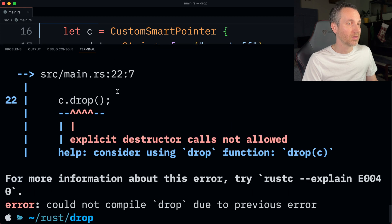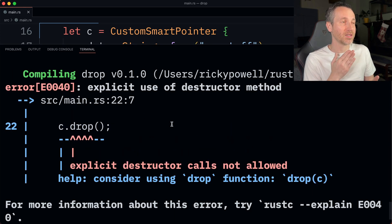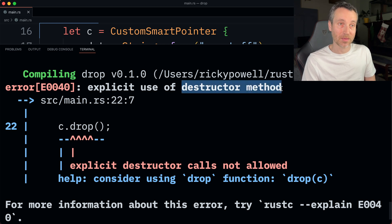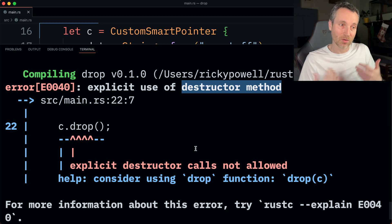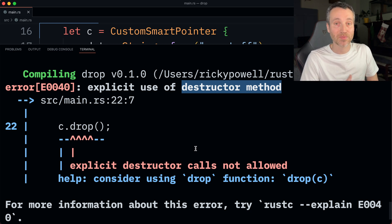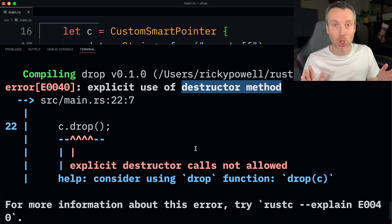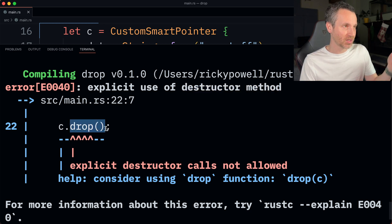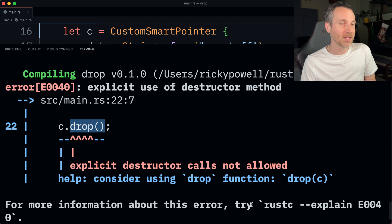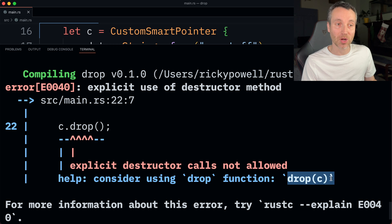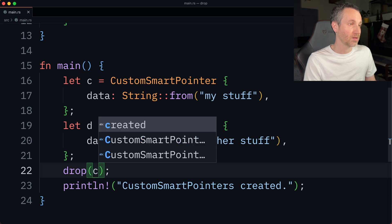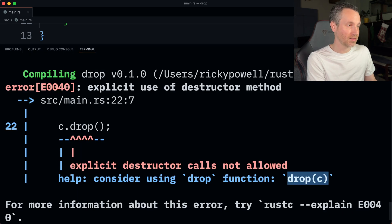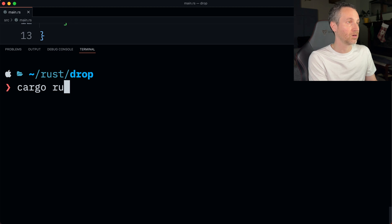The compiler is telling us we're using the explicit use of a destructor method. A destructor is just a general programming term for teardown - something about deallocating memory or cleanup code. Here in Rust, it notices we're calling drop directly and says, for help, consider using the global drop function instead. So let's go ahead and do that - let's use the global drop.